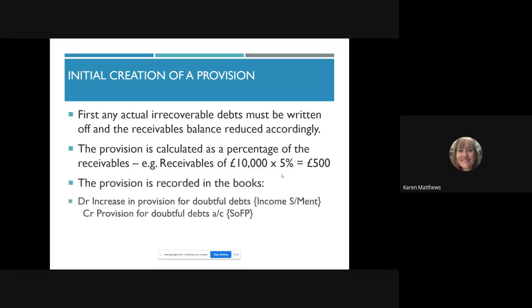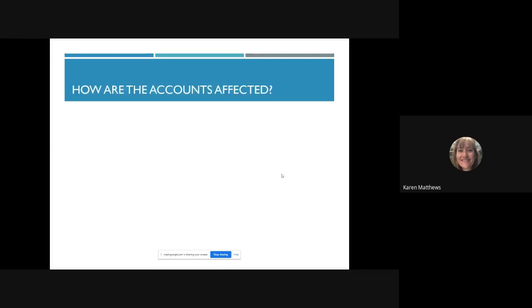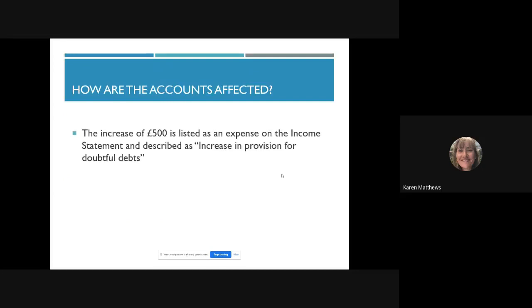The way we record it in the books is to debit the income statement with an increase in provision for doubtful debts — £500 — and credit the newly created provision for doubtful debts account on the statement of financial position. We increase or create the provision by crediting that provision account and debiting expenses on the income statement. In the first year it's straightforward — just like depreciation. The £500 is listed as an expense on the income statement described as 'increase in provision for doubtful debts,' going from zero to £500.